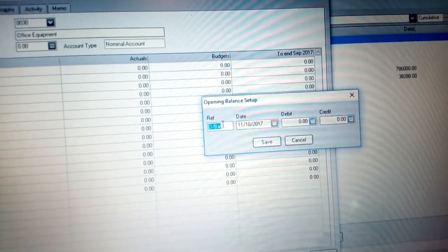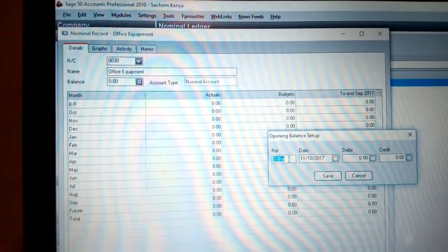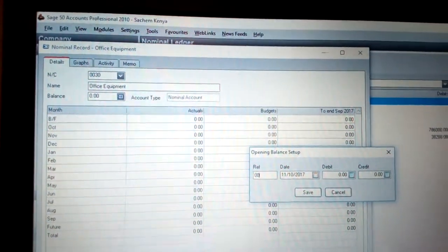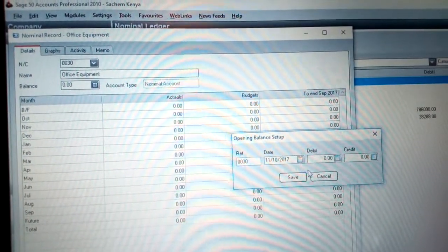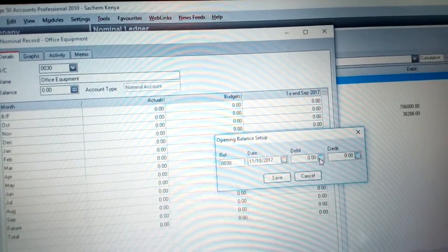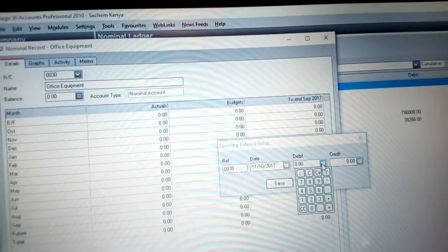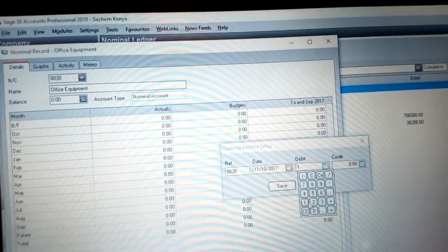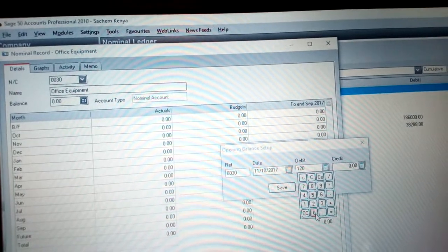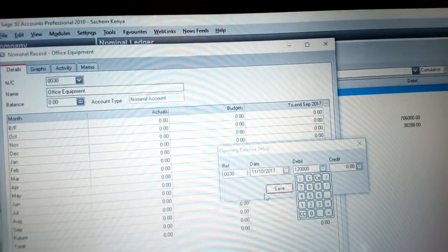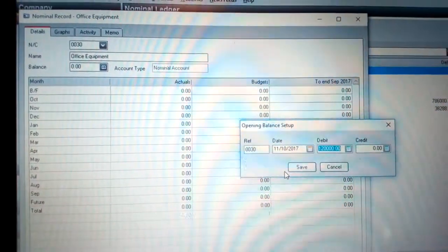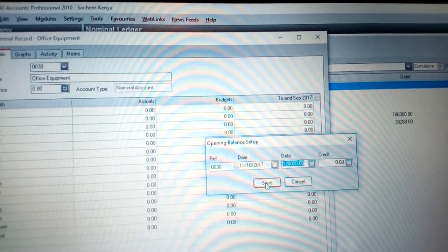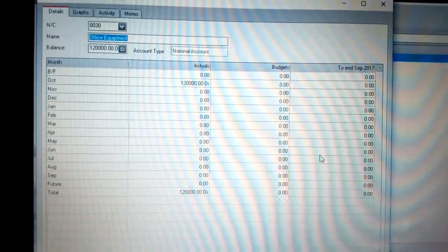Once you click OK, we now have the Balance option for this account. Click Balance to get the opening balance setup. You are required to put the reference number — you can use the nominal code, which reflects 0030. Set the date, then click on the debit side and put in the amount for your office equipment, which is 120,000. We do not require putting any amount on the credit side. Click Save — you can see the amount is now reflected.